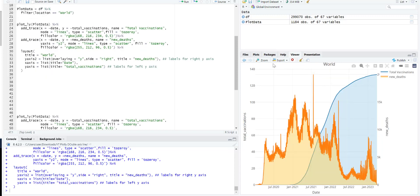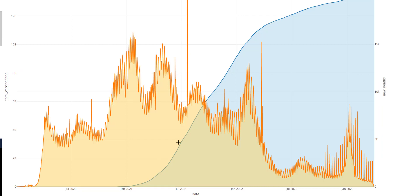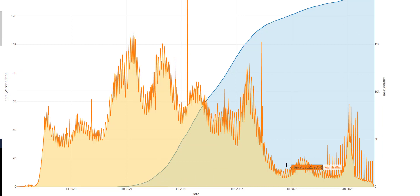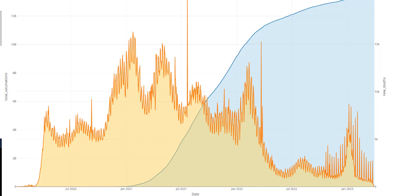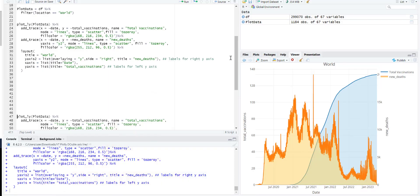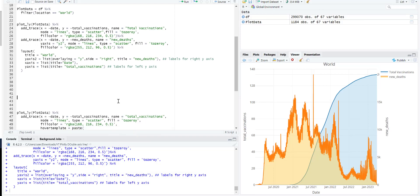So this plot basically is telling you that as the number of total vaccinations increased, the new deaths have decreased. So this kind of shows that vaccinations have worked. If we look at it from the perspective of data analysis.